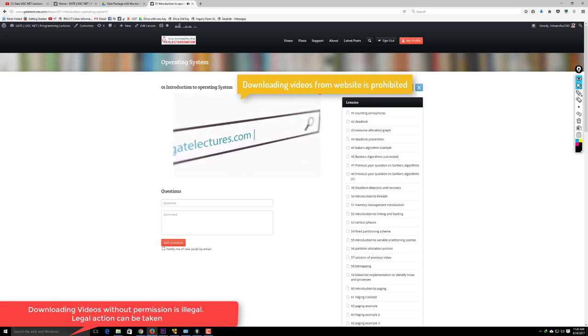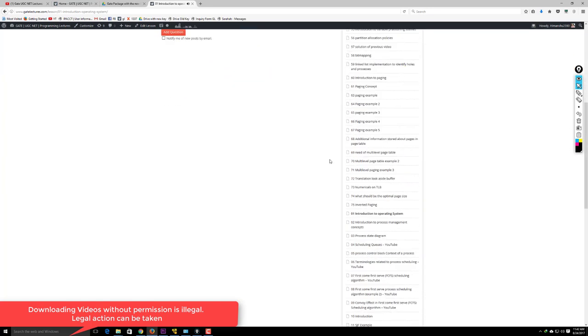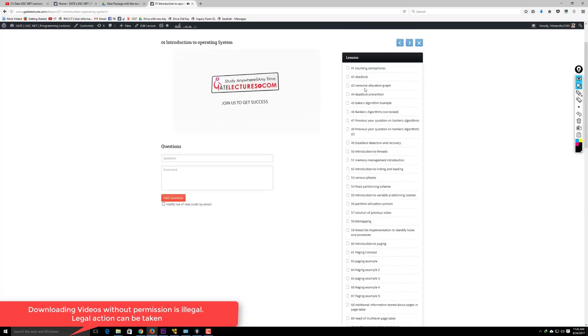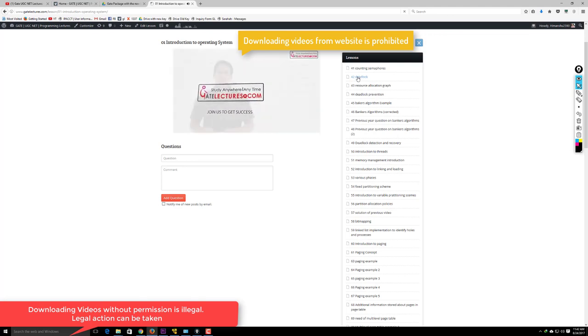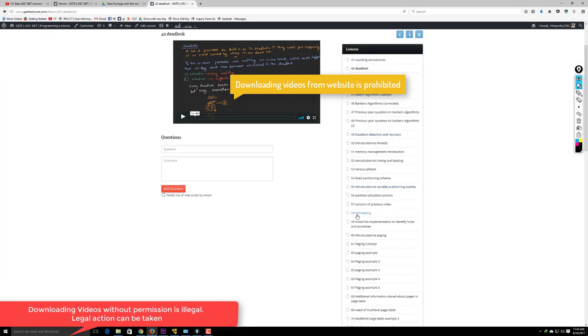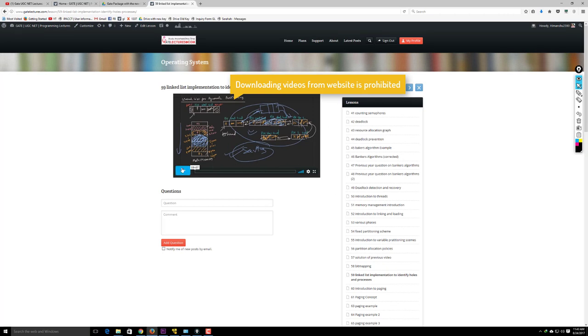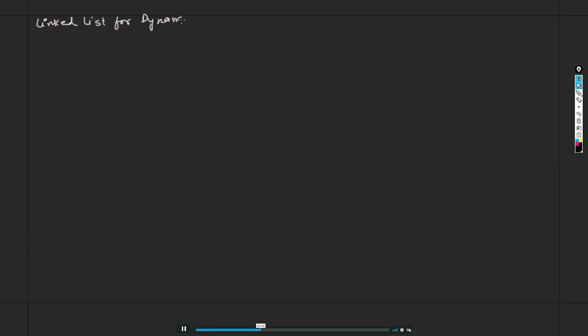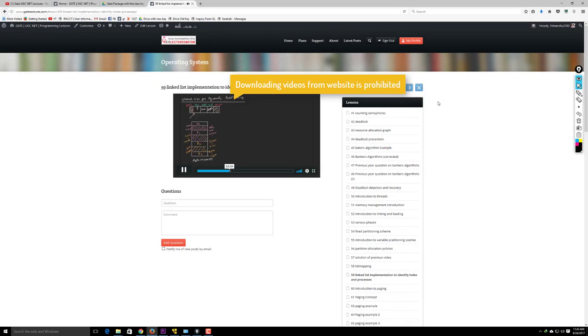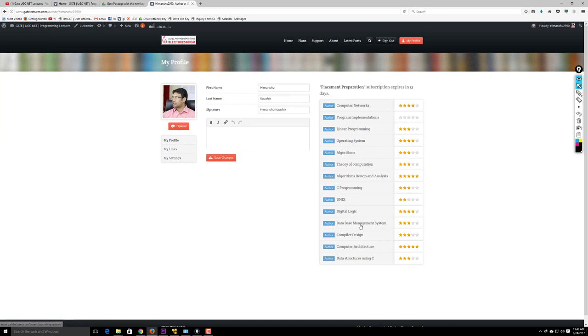Remember, downloading videos from the website is illegal — sharing downloaded videos with friends is not permitted. On the website, you can navigate to any topic directly. For example, clicking 'Deadlock Part 2' will open that video. You can jump to any lecture number and play it in full screen. There's quality selection available for each video as well.